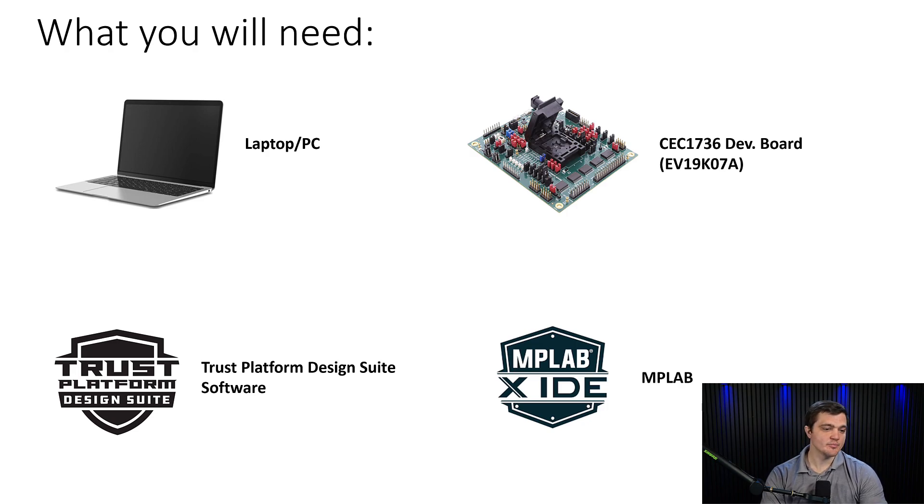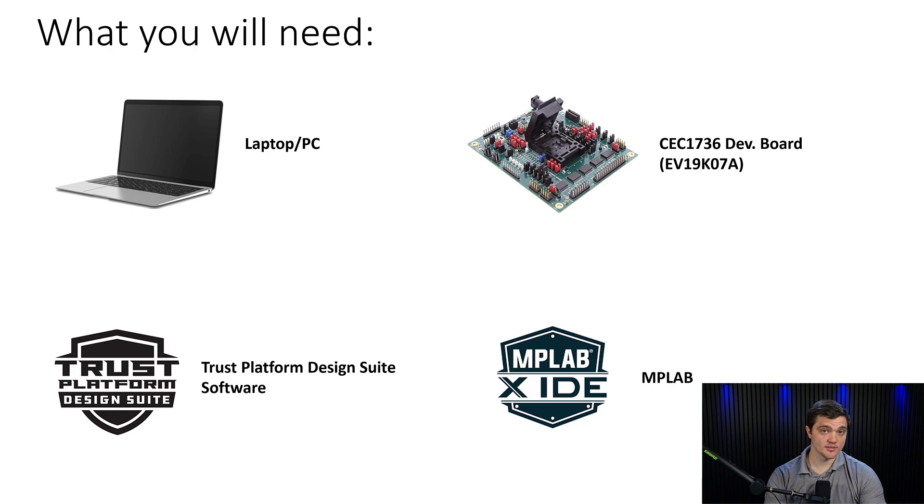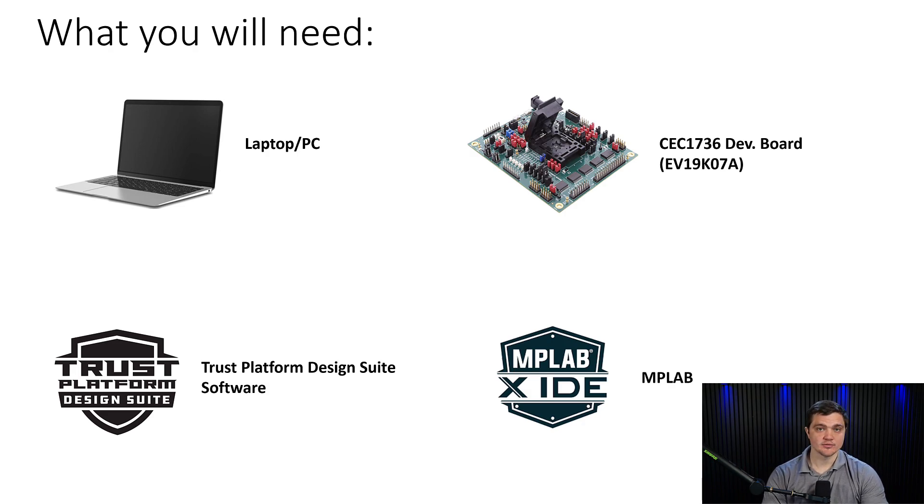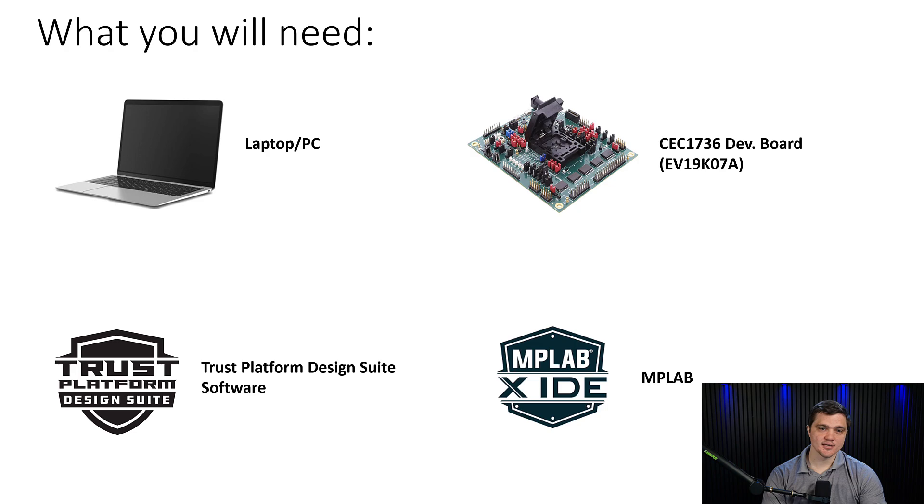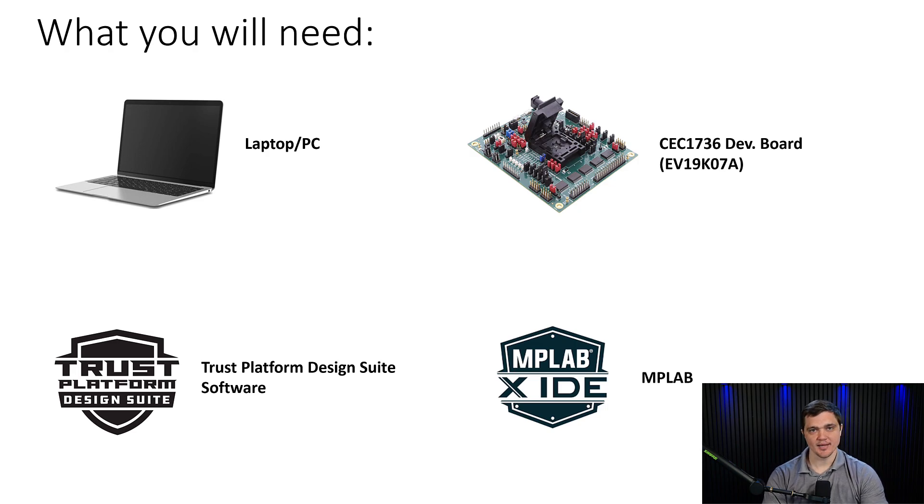This will be necessary because several of the features use the OTP or one-time programmable block, which as the name suggests, can only be programmed to once. So if you burn some OTP settings, you can simply swap out the chip and try out a different configuration.